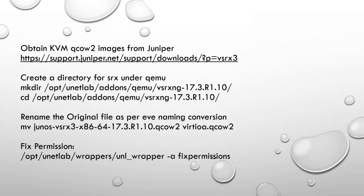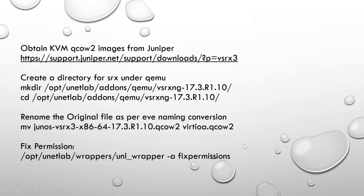First, you have to obtain KVM QCOW2 images from Juniper website. You can get the trial VSRX version. Once you have the VSRX version, we will create a directory under QEMU, then move this QCOW image as per the EVE-NG naming convention, then fix the permission. That's it, only three steps will bring up your VSRX. To get advanced features you need to get a non-trial license from Juniper. Let's do it in practical.